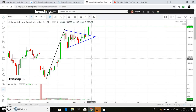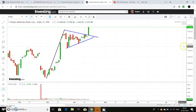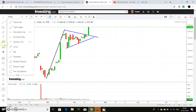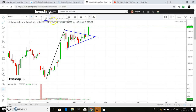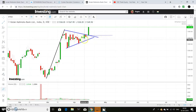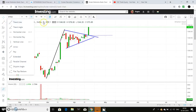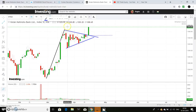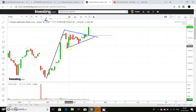Now we will talk about stop-loss and buying range. We will discuss different types of stop-loss, and we will try to identify a number of targets and calculate those targets.